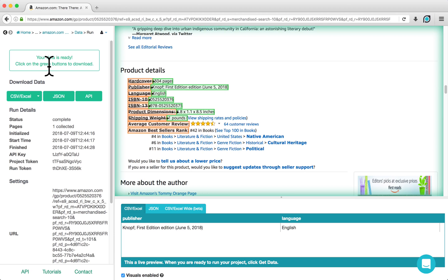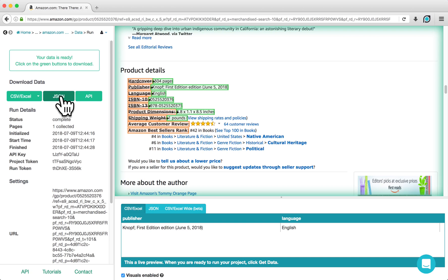When the project has finished running, you can download your results in either CSV or JSON formats. We also have an API that you can use to integrate your data with other applications.